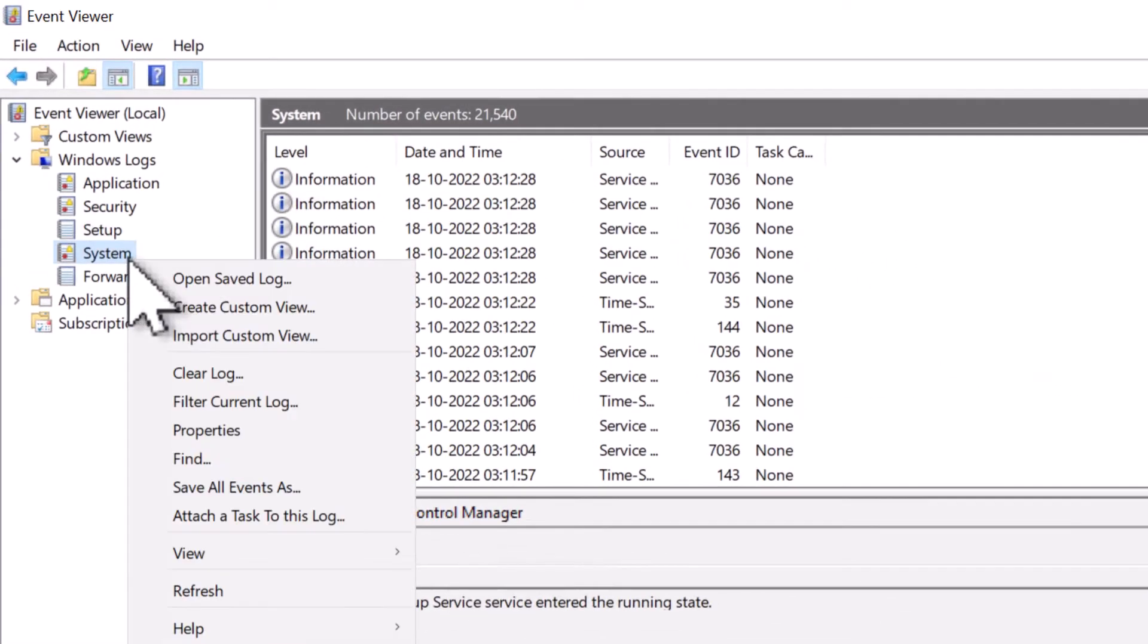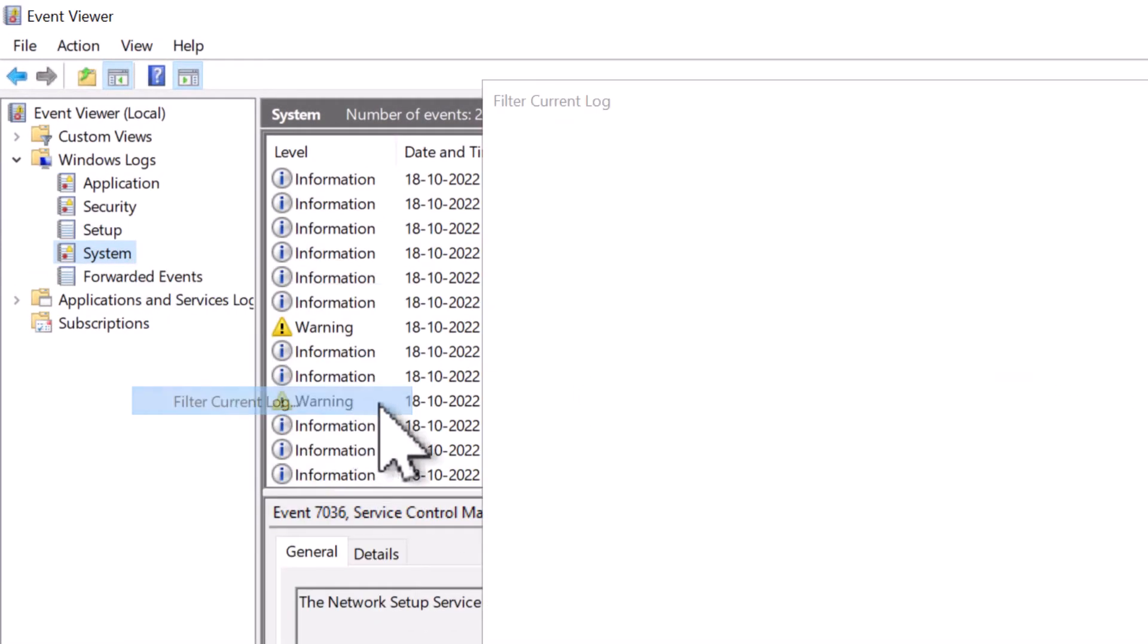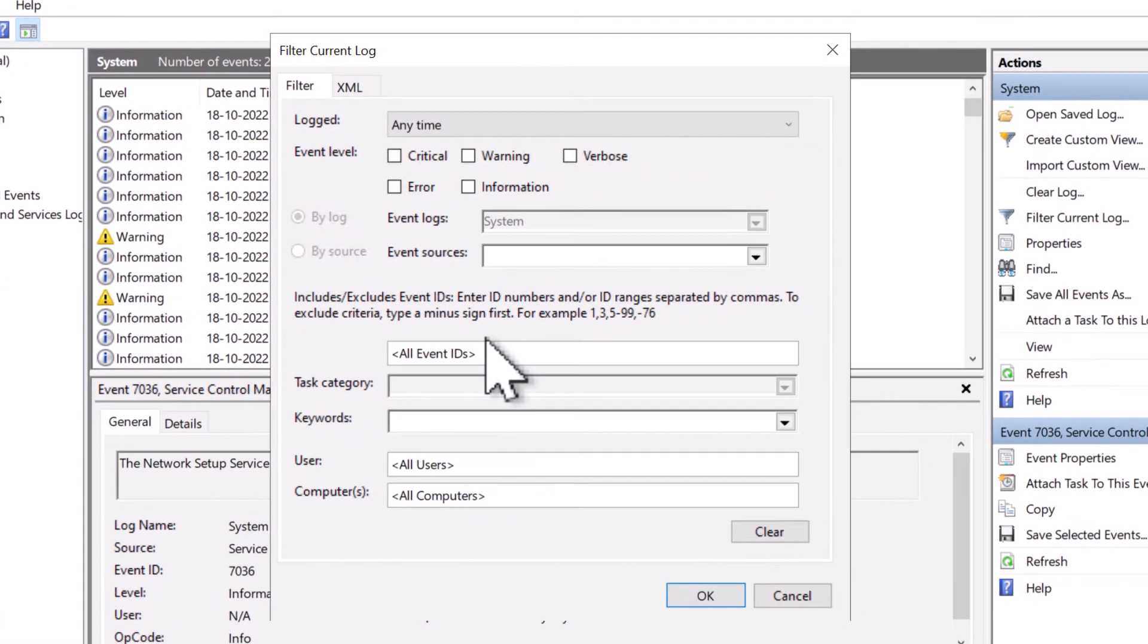But if you right-click on System and click on Filter Current Logs, in the filter box you can type in the event ID 1074 and click OK.